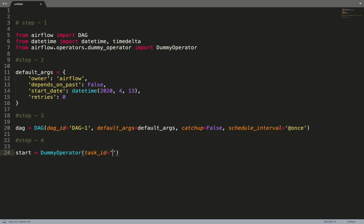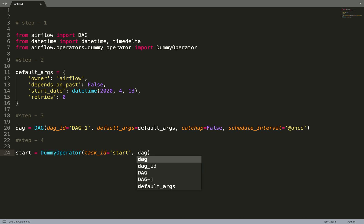Step 4 is creating a task. So I'll be using DummyOperator. Again we need to pass task_id which is a unique identifier, let's name it start, and we need to pass in the DAG object, dag. Let me just copy it.